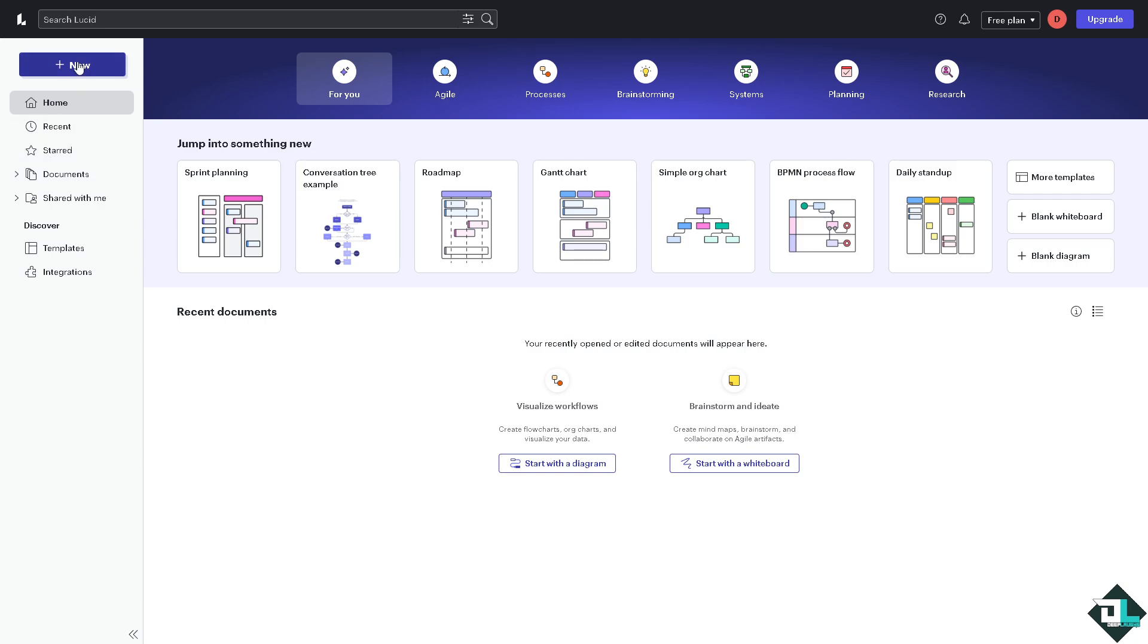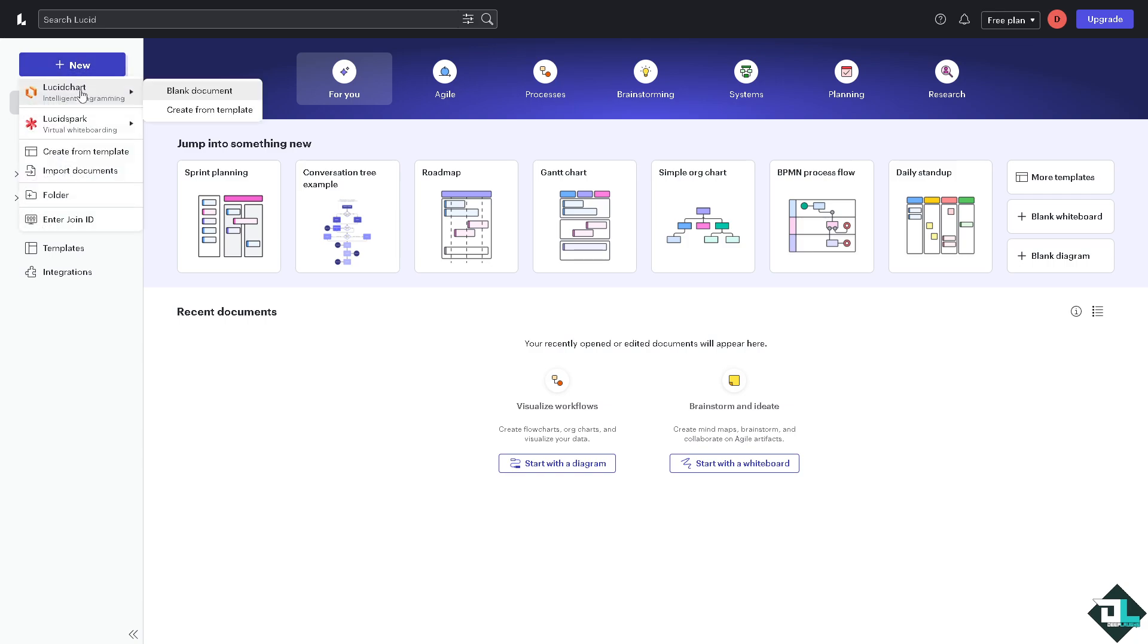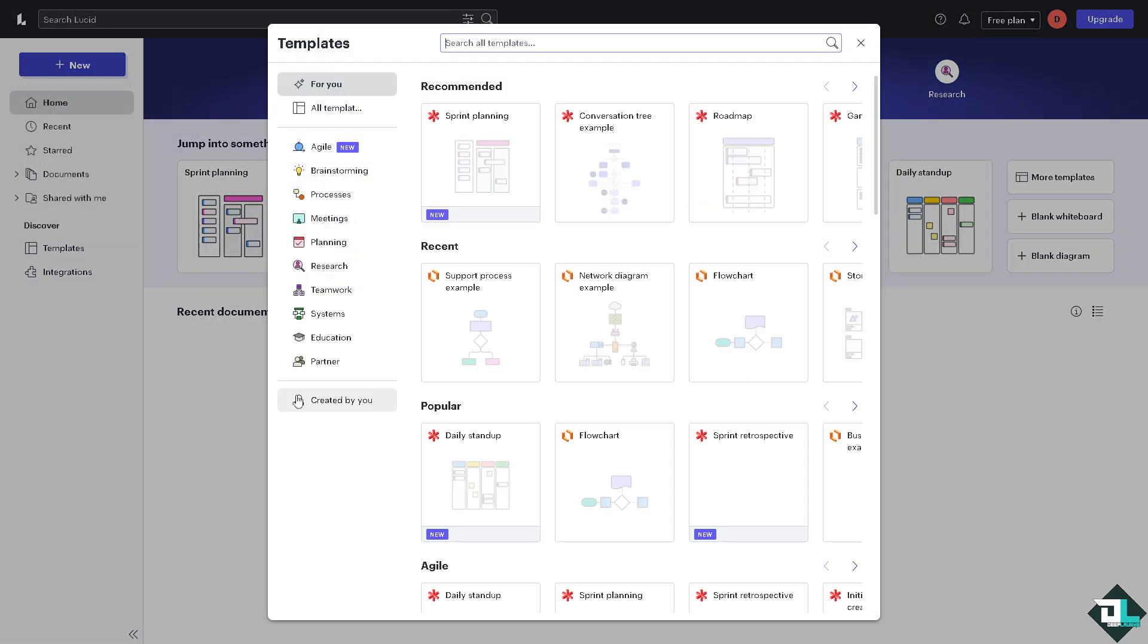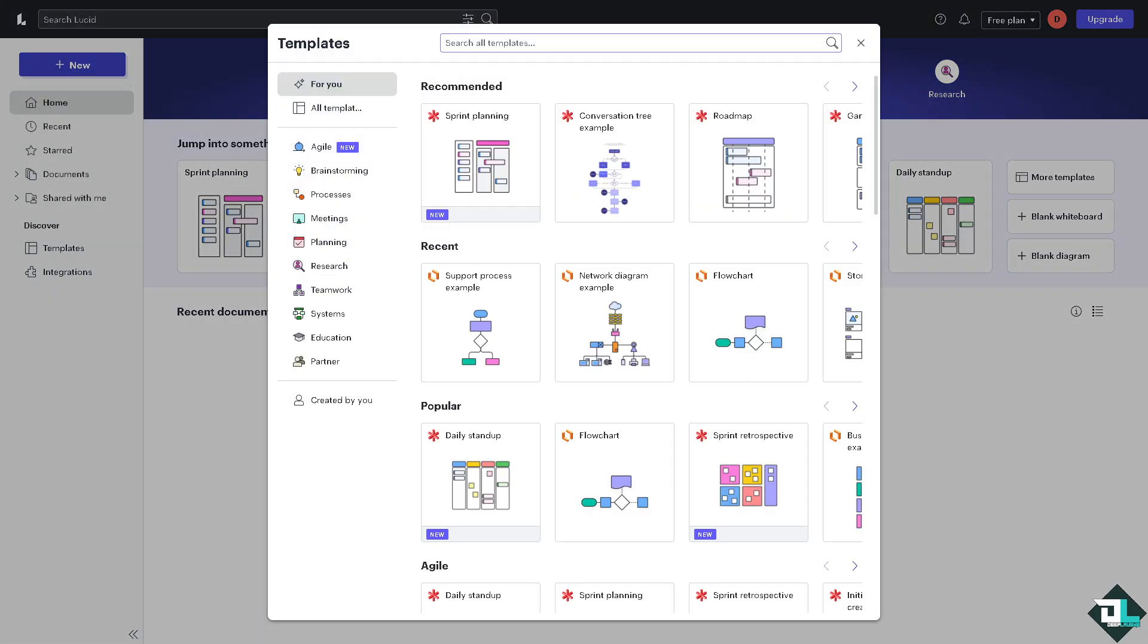If you haven't already, click the new button. You can start from a blank document or from the create from template section. In this case you would be forwarded to the templates wherein to save time you can choose from any of the following. You can use these network diagram examples or flowchart.